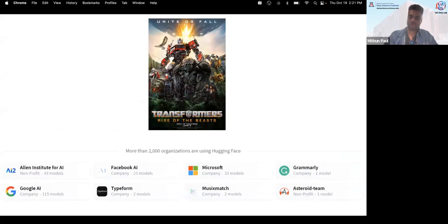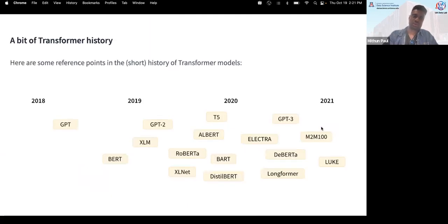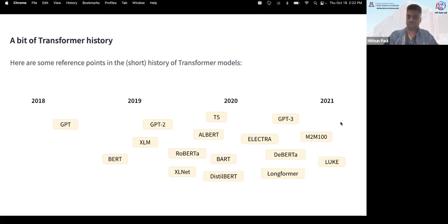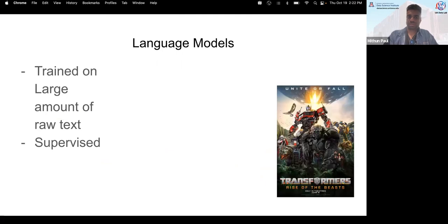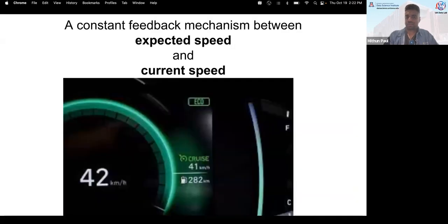Transformers are fundamental to all large language models — every major company uses transformers in one way or another. A brief history: 2018 saw the first GPT, followed by BERT, and now GPT-4 and other models. These transformers are trained on large amounts of raw text — essentially the entire internet — using supervised learning, similar to a cruise control feedback mechanism between expected and current speed, using backpropagation to adjust based on the difference between desired and actual outputs.